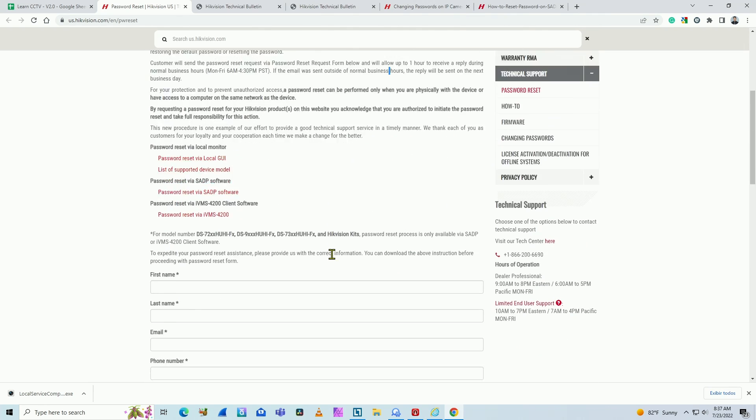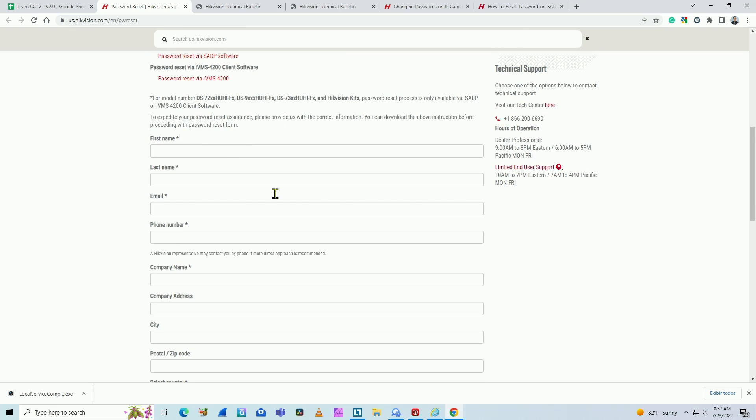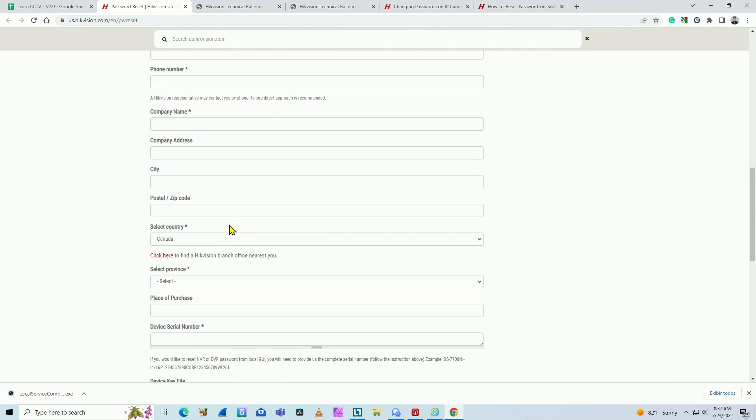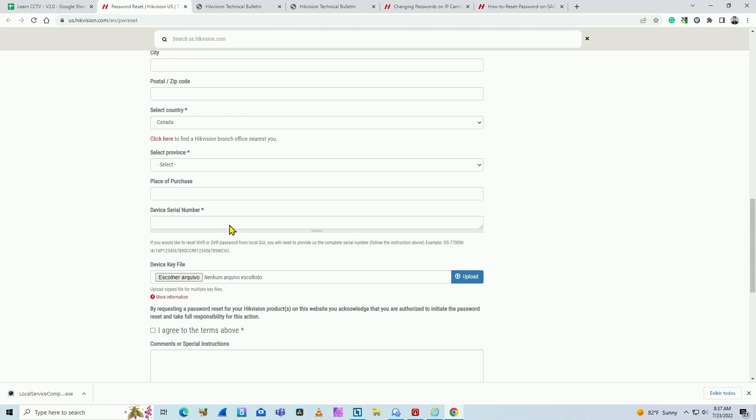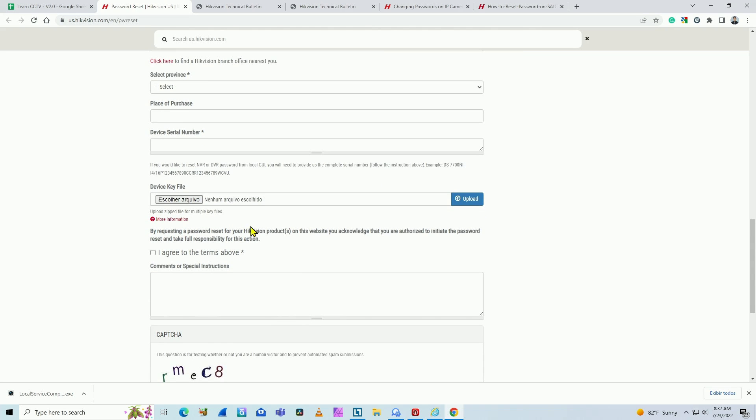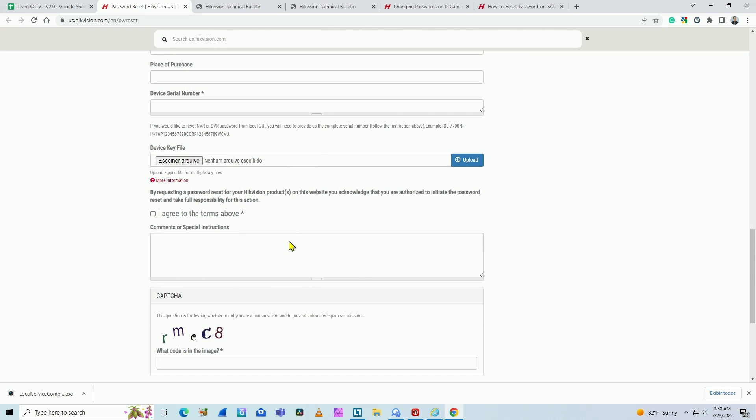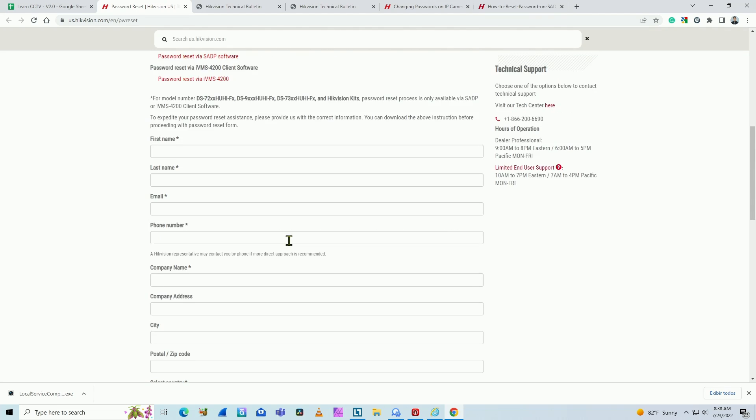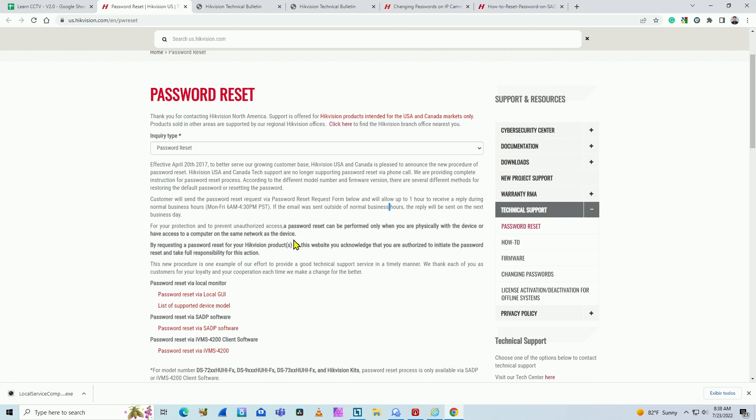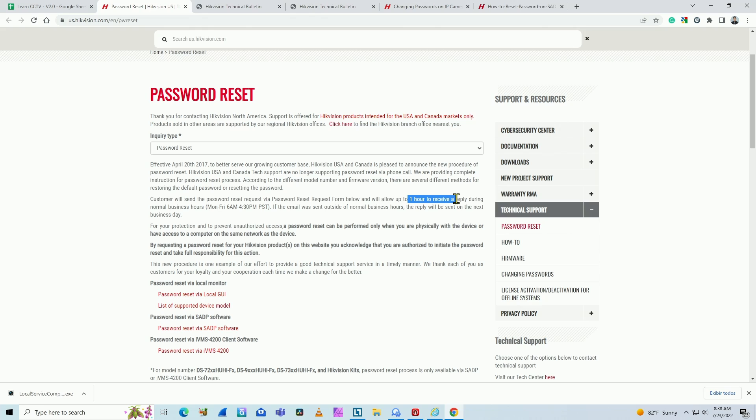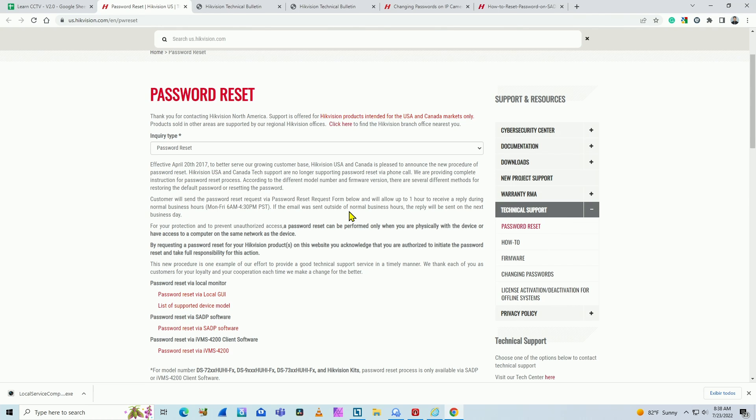And come here and fill this form, okay? First name, last name, email, phone number, everything here. And then you're going to receive a code to reset your camera. So basically it works like this: if you're on a business day, you can get the code one hour later of the request. Or if it's not a normal business day, it can take longer. They're gonna send you the password on the next business day.